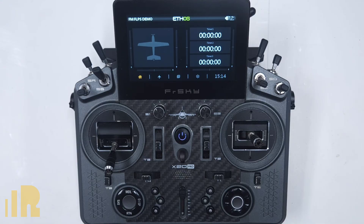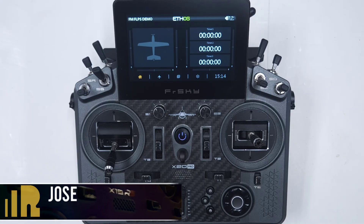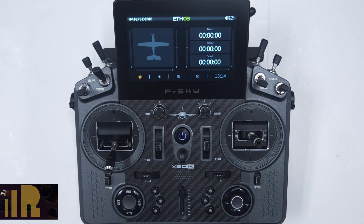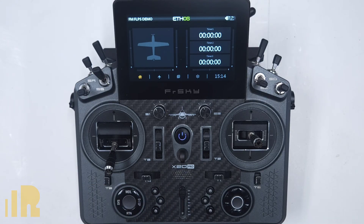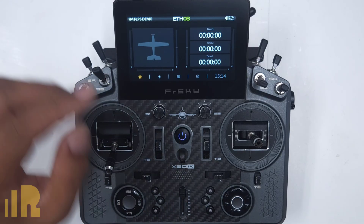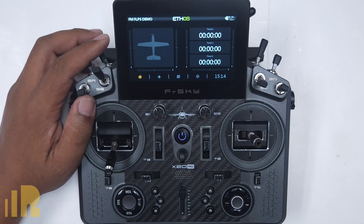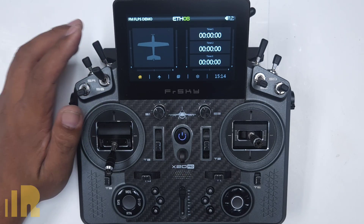Hello, I'm Jose with FreeSky North America. In today's video we're going to talk about flight modes, and specifically about flaps and a nice way to set up your flight modes to make it easier to adjust in the air.